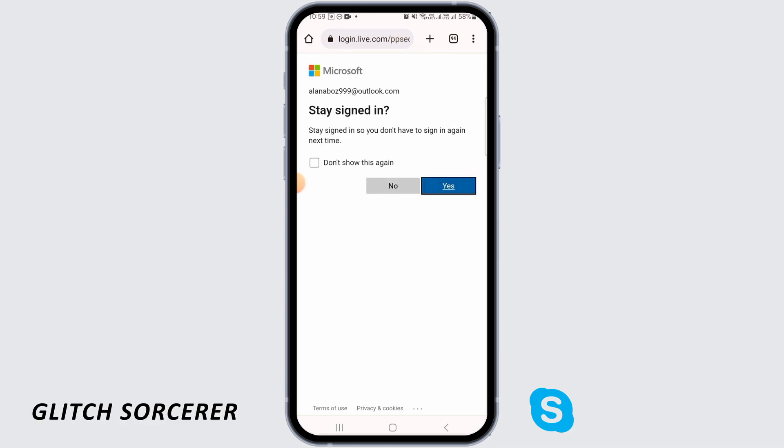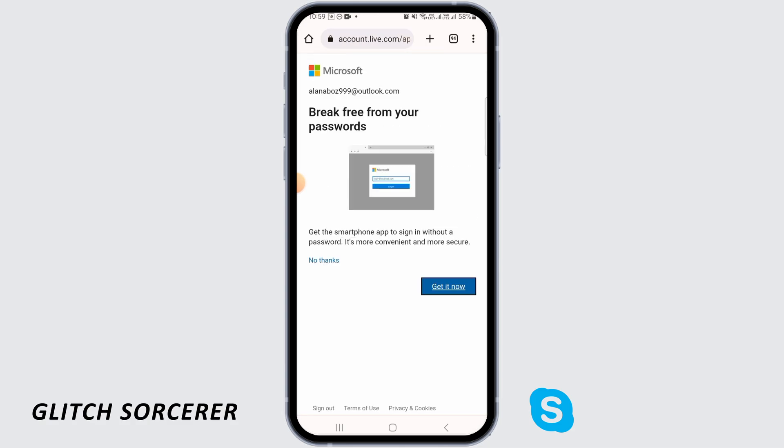Now you can select Don't Show This Again here and decide to stay signed in or not. It is your choice. Then over here you want to tap on No Thanks.